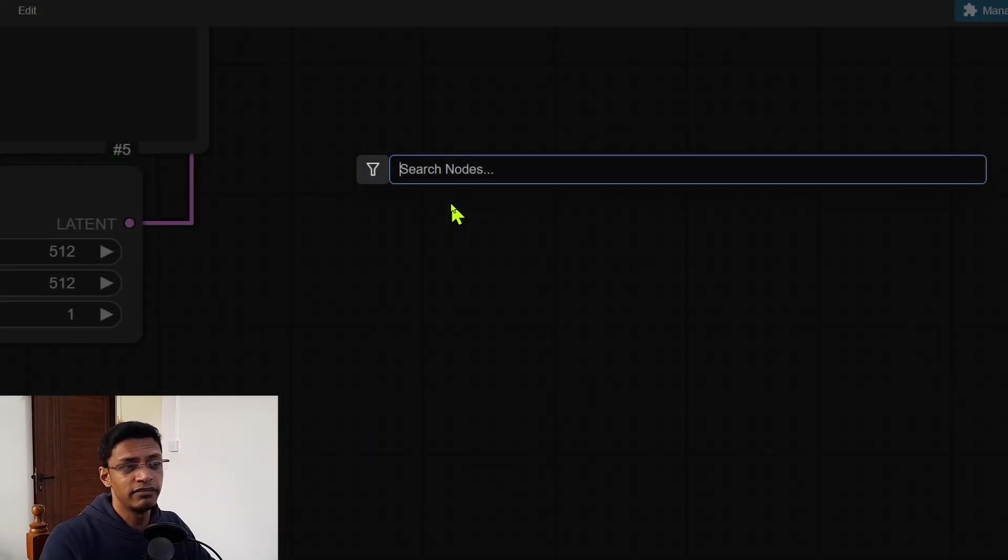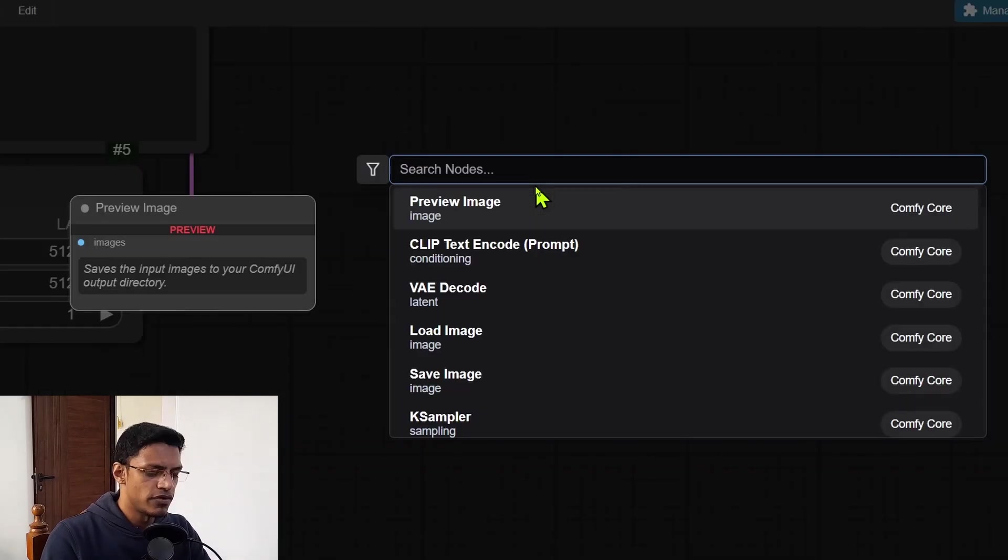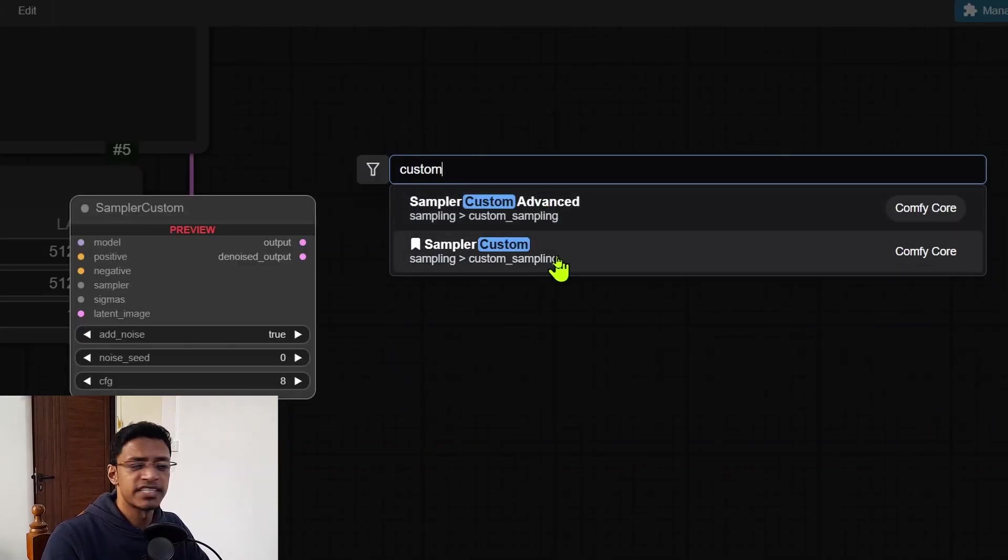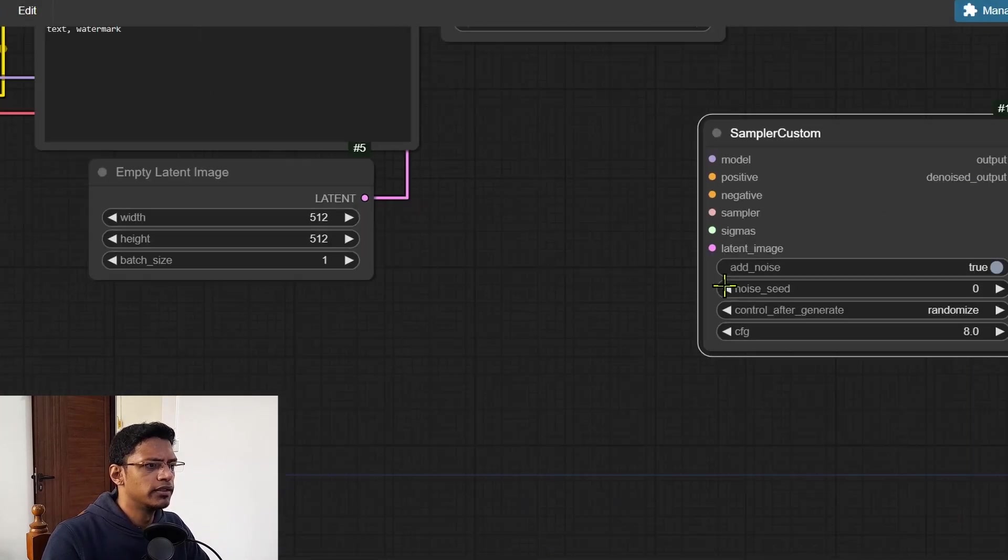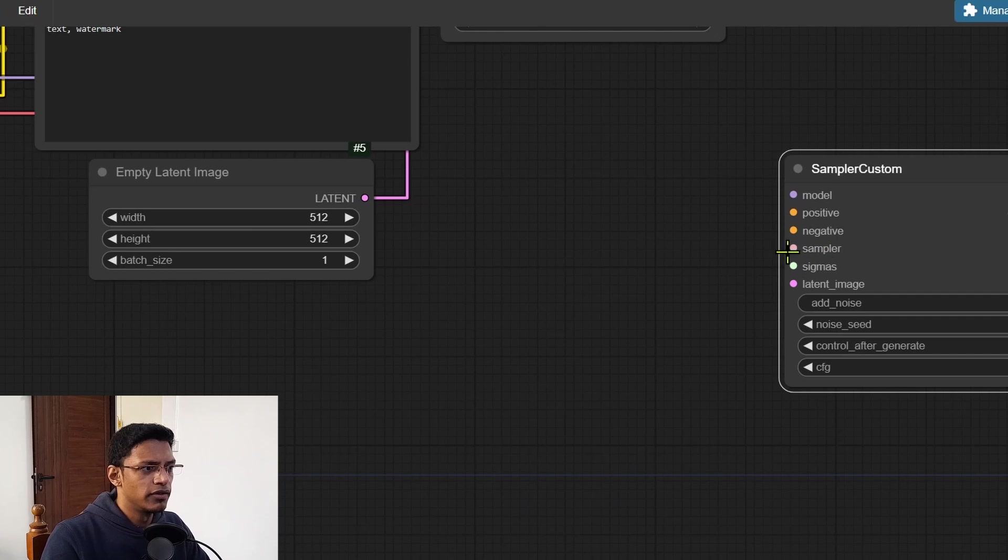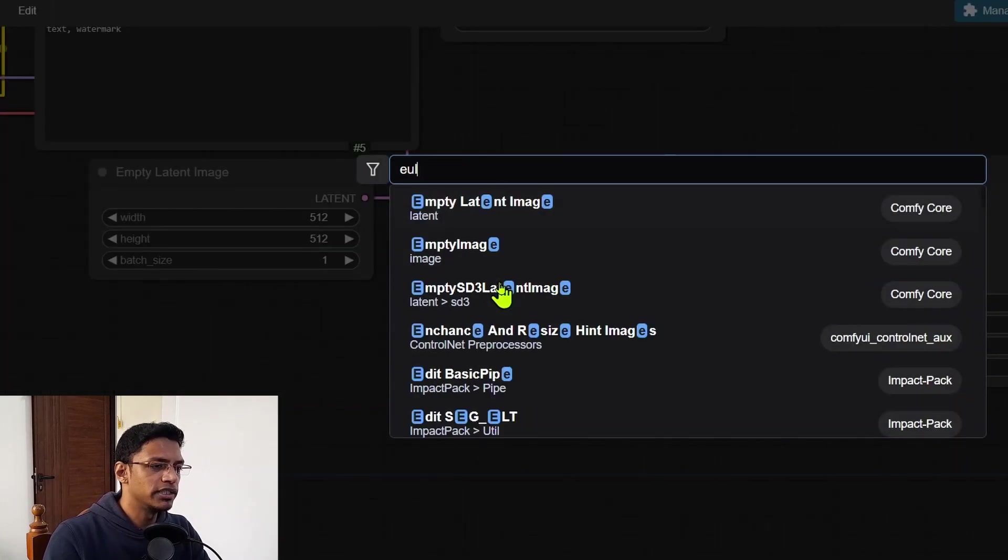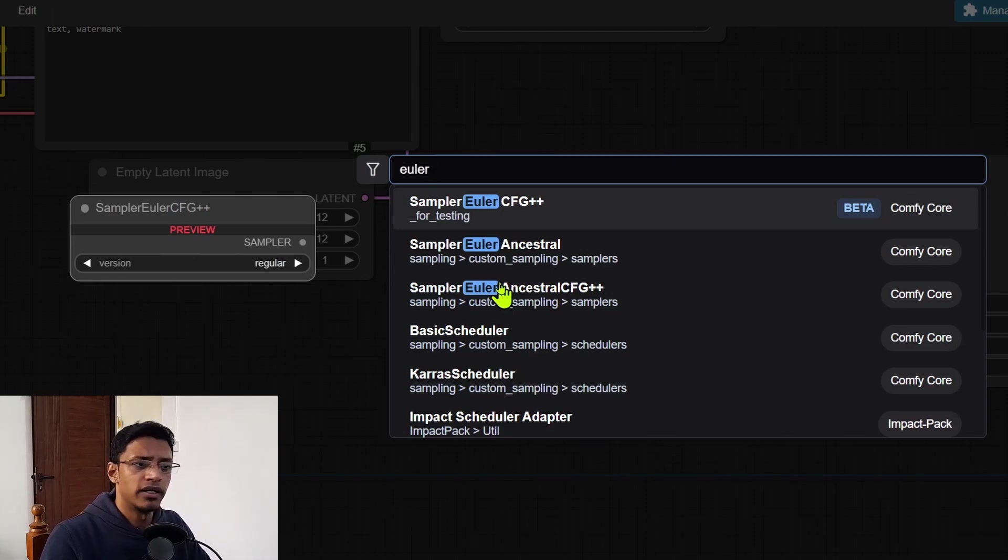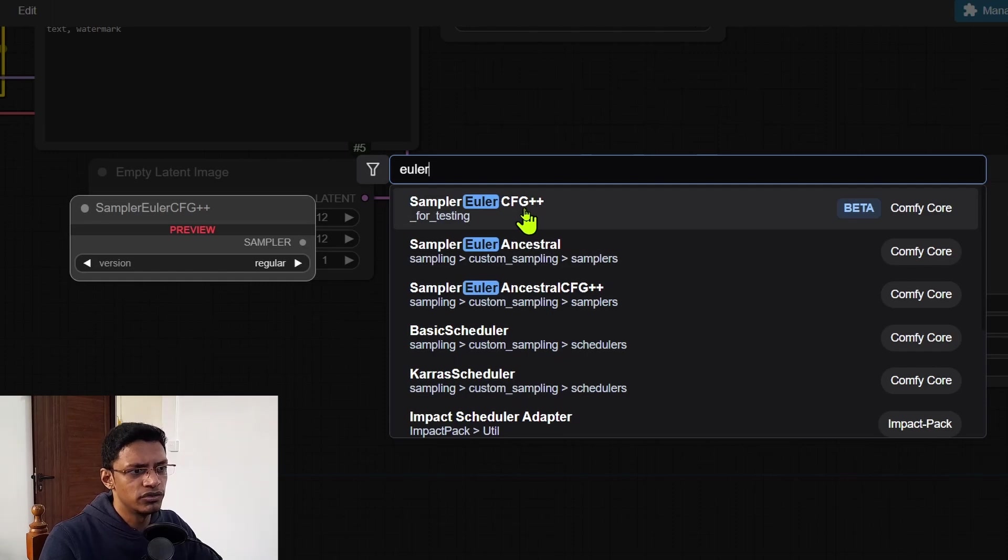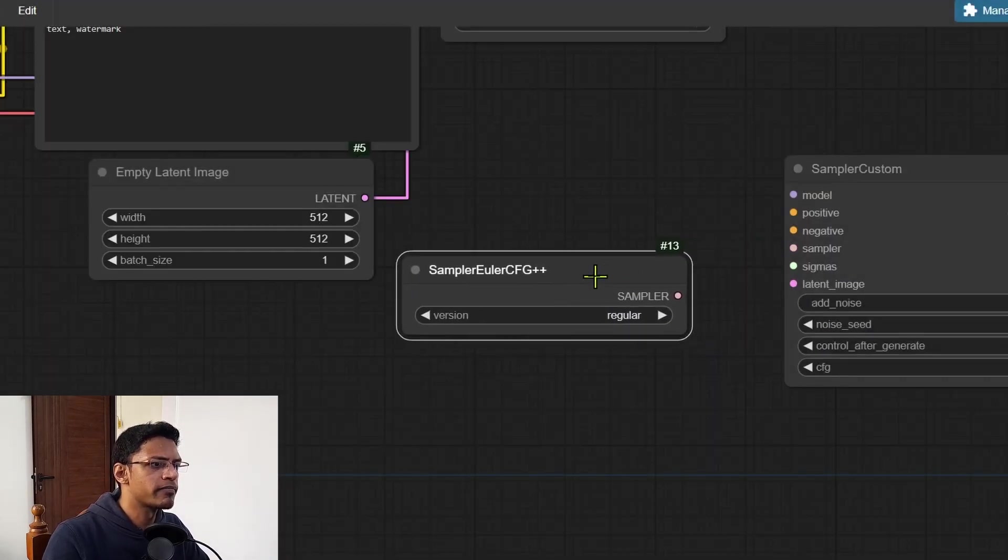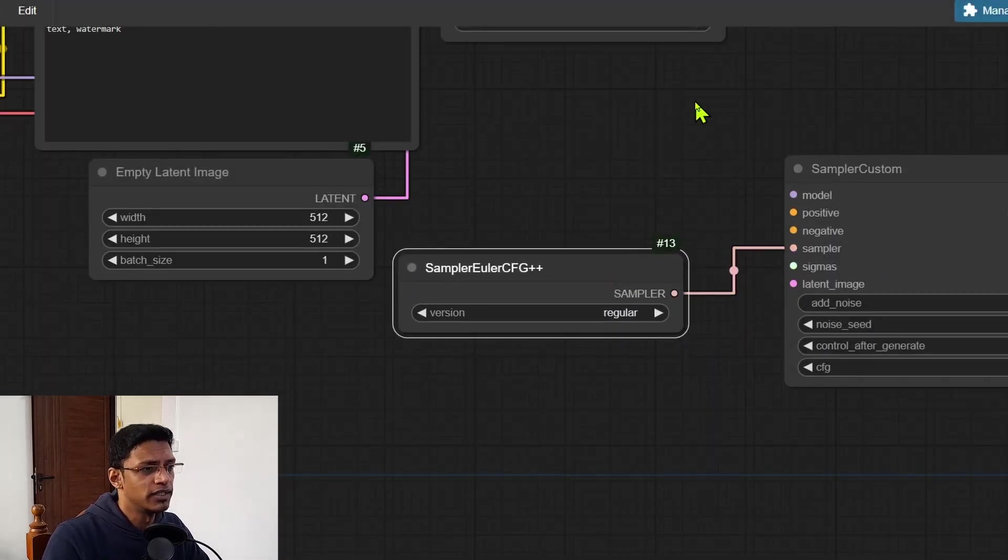By the way, if you are using the custom sampler, this one, it takes a sampler as an input. So you can actually use those new CFG++ sampler by just looking for it. So we have the sampler here for Euler. As you can see, it says sampler Euler CFG++. And then you can connect it with this sampler.